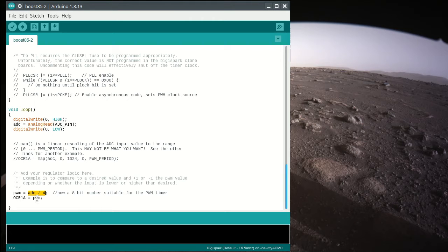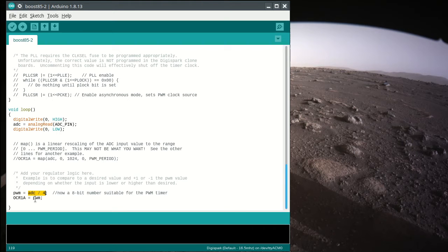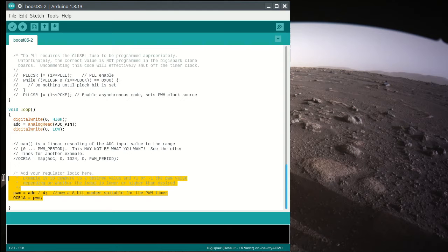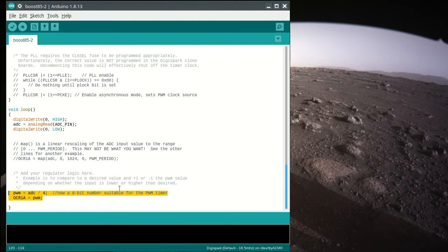So basically, the voltage at the ADC pin is going to get set directly to the PWM value. So if I apply a voltage to that, we're going to vary that. This is where you want to change your code to add a regulator, and you'll just have to think about that a little bit.